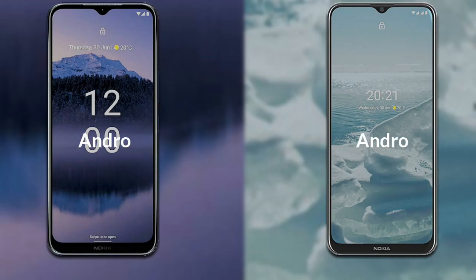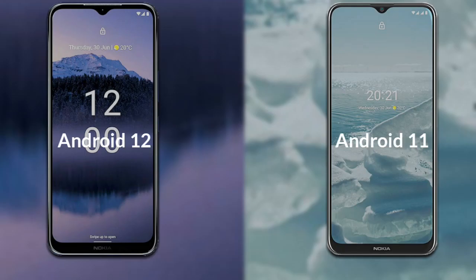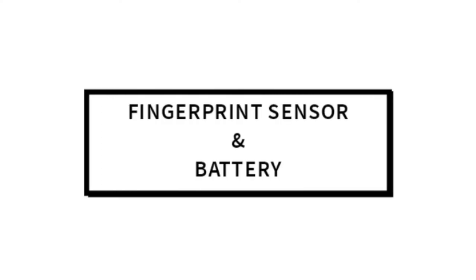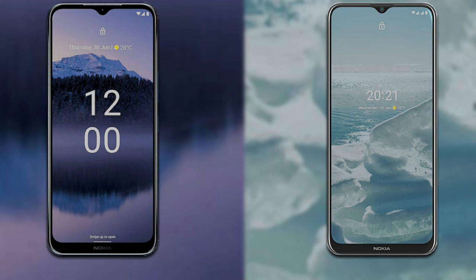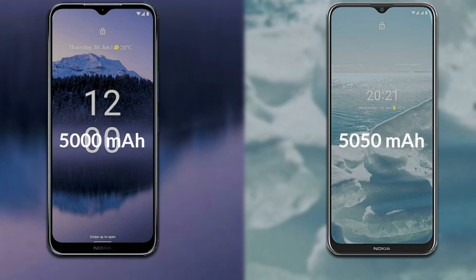Regarding the operating system, the Nokia G11 Plus runs Android 12, while the Nokia G20 runs Android 11. Finally, for battery, the Nokia G11 Plus has a 5000mAh battery and the Nokia G20 has a 5050mAh battery.